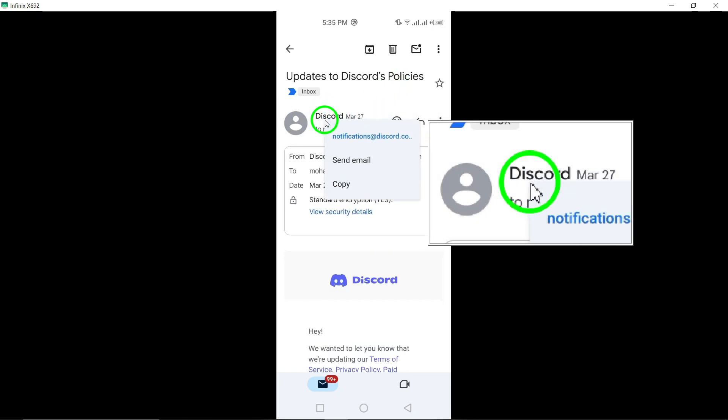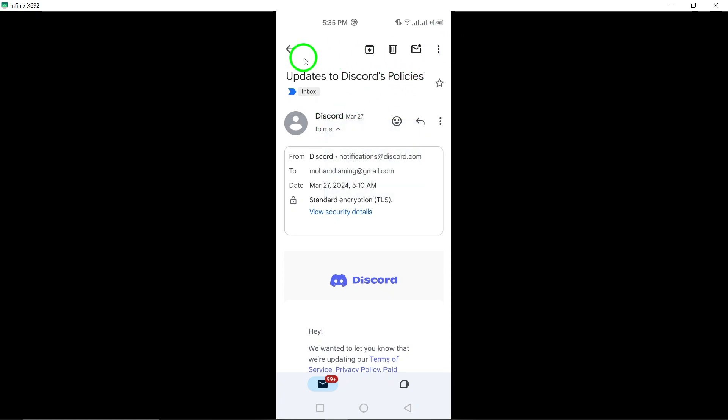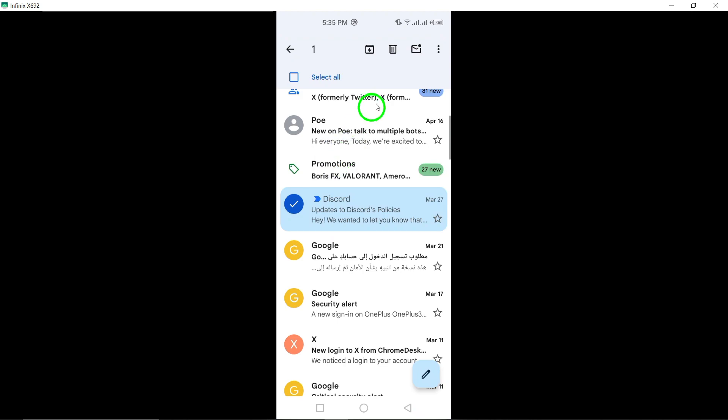Look for the mute option and select it. Congratulations! You have successfully unfollowed the account on Gmail.